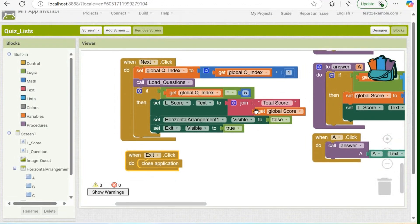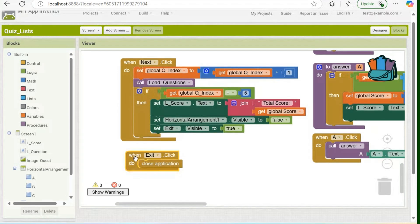When the program determines that the index is equal to five, the exit button will be visible. And once the user clicks the exit button, the application will be closed.